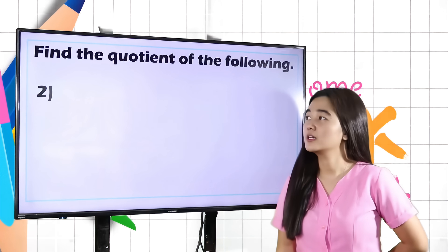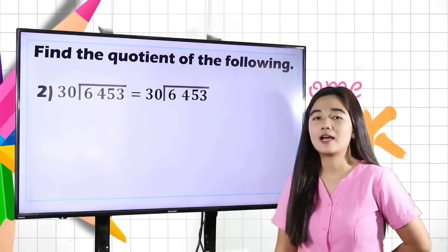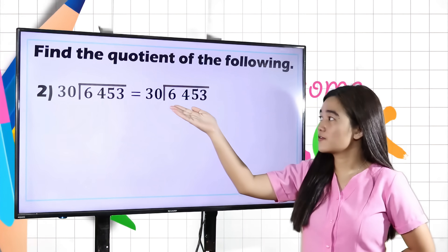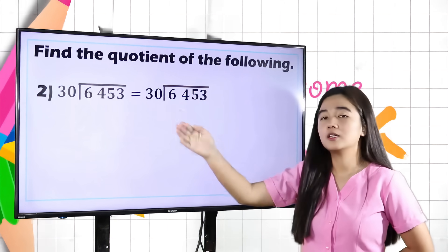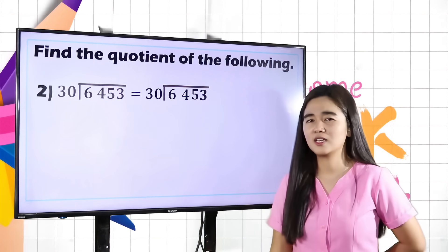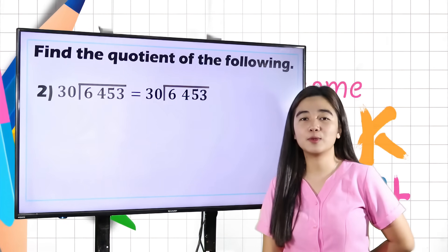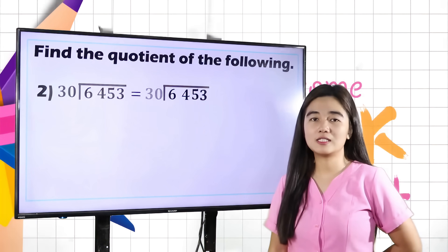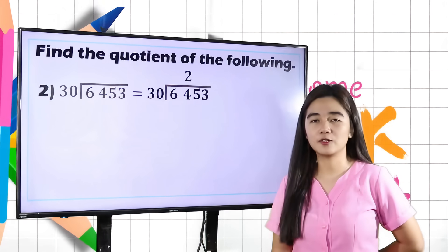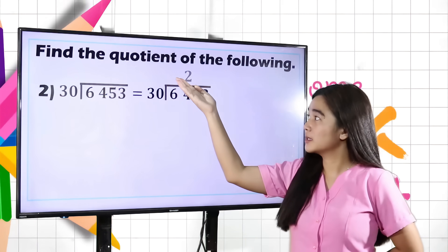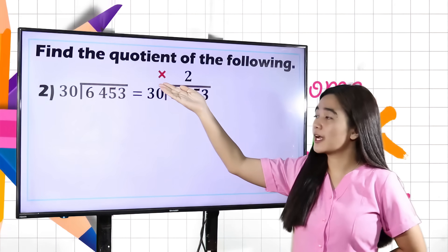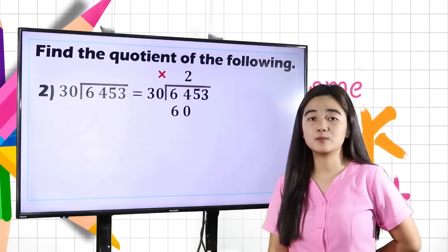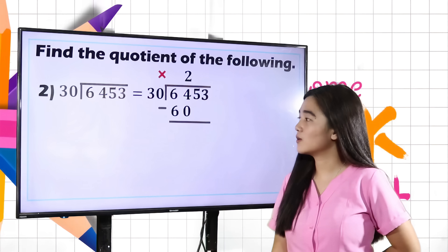Problem number 2: 6,453 divided by 30. To divide, first look at the dividend and find the highest digit, which is 6. Now, 6 divided by 30 is impossible, so we move to the next digit. We have 64 divided by 30, which is equal to 2. Multiply the quotient by the divisor: 2 times 30 is equal to 60. Then subtract: 64 minus 60 is equal to 4. Since 4 divided by 30 is impossible, we bring down the next digit, which is 5, giving us 45.